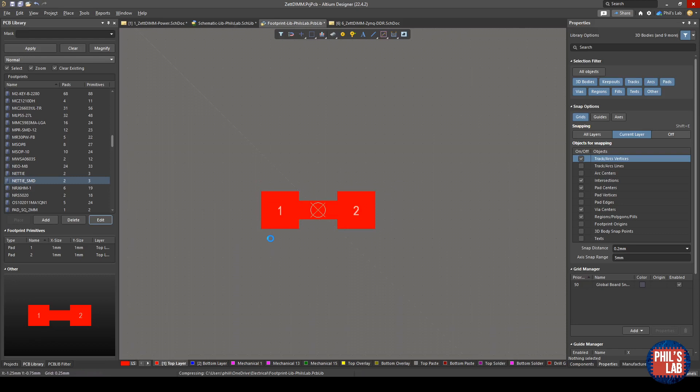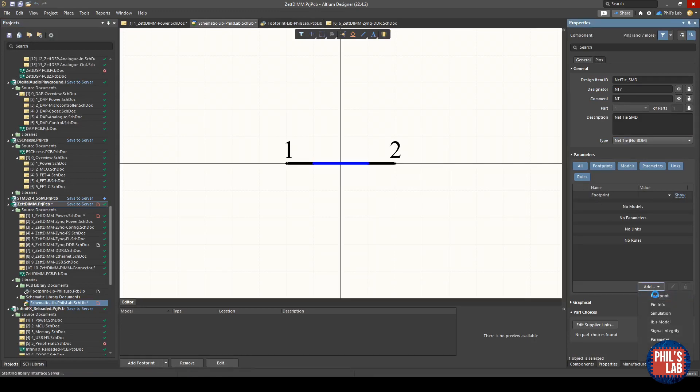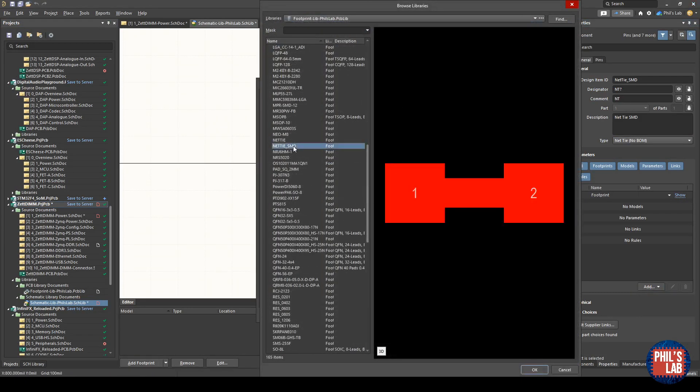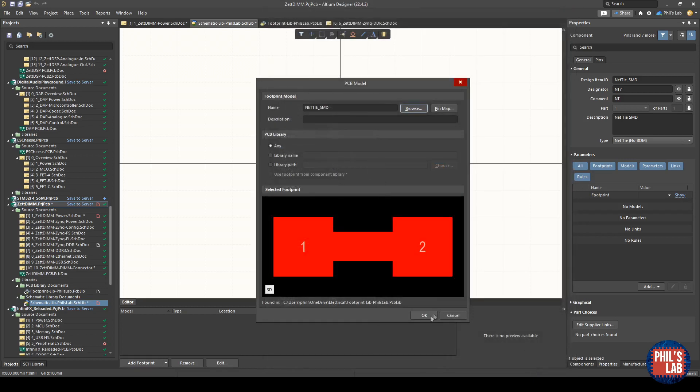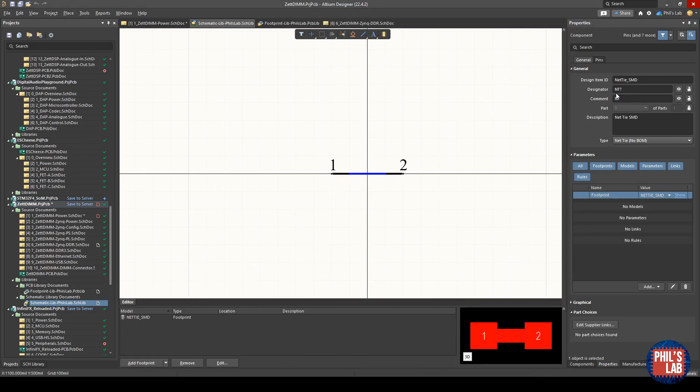So we can save that, return to our schematic library, and then we need to assign the footprint. In the properties tab on the right side, I can click add footprint, choose my model name, which is net tie_smd, click OK, click OK again, save that. There we go. Now we've created a design item called net tie SMD, assigned a designator, comment, and importantly of course selected the type that it doesn't show up in the bill of materials.